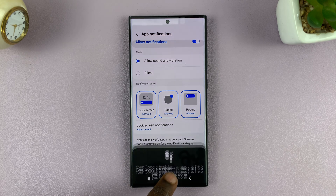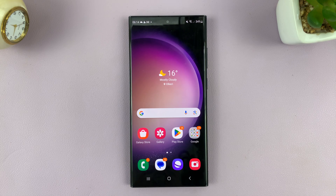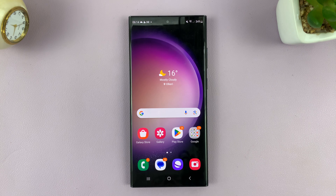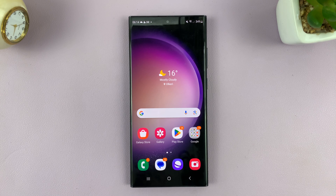I'm using a Samsung Galaxy S23, but these instructions should work for most Android phones. Thanks for watching. Leave your comments and questions down below, and good luck.